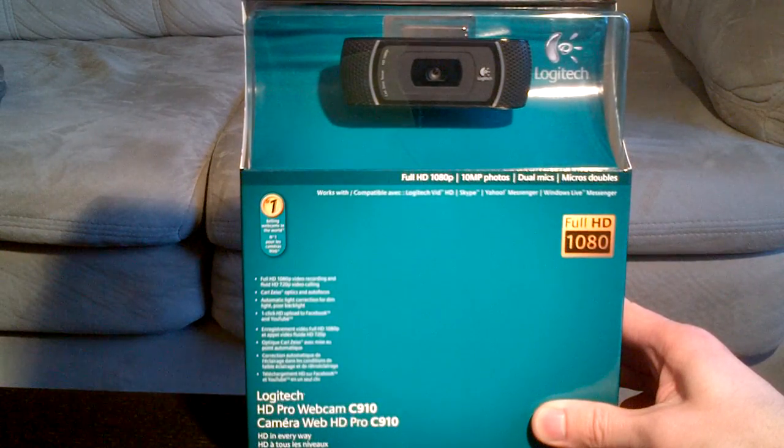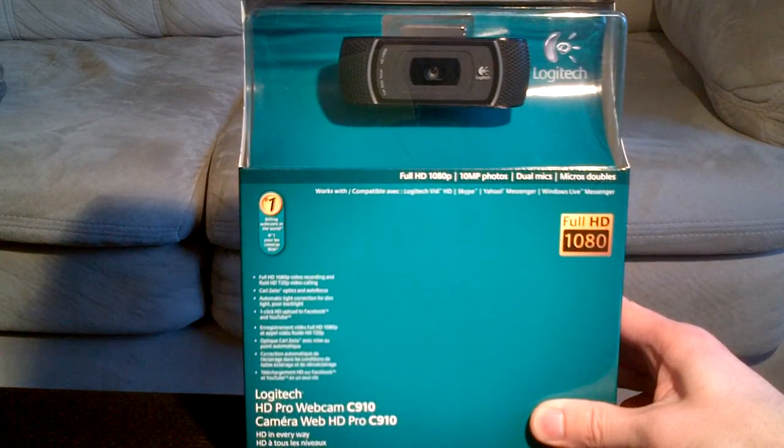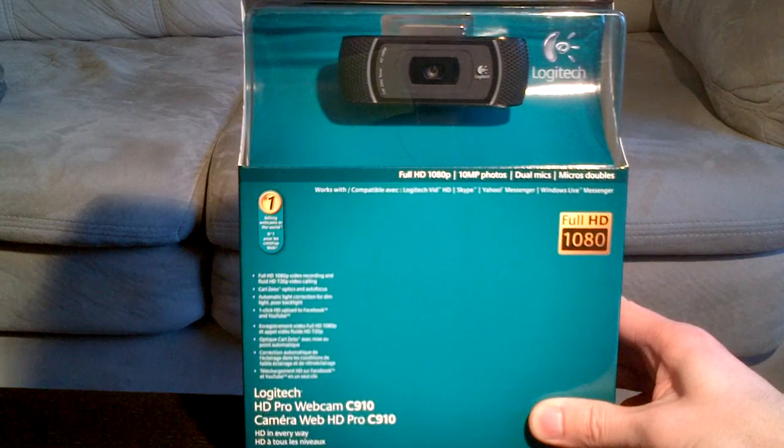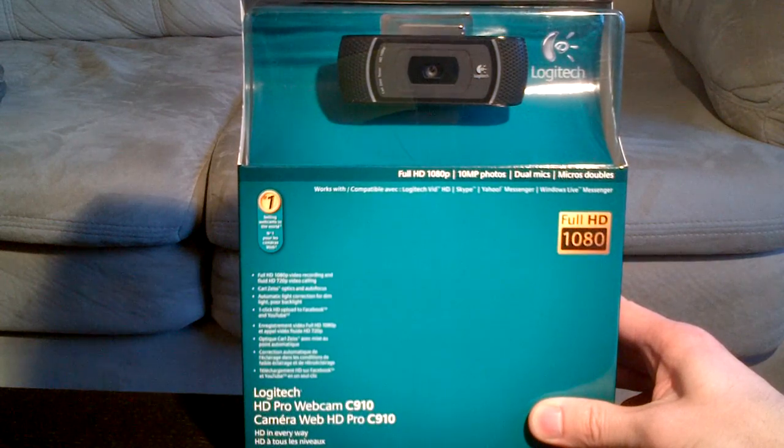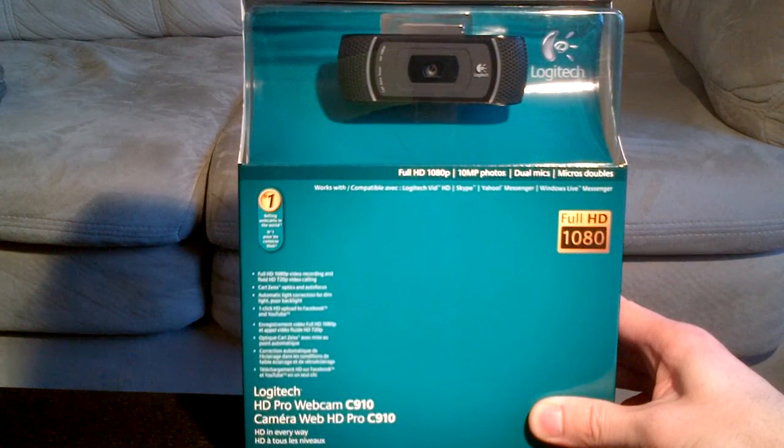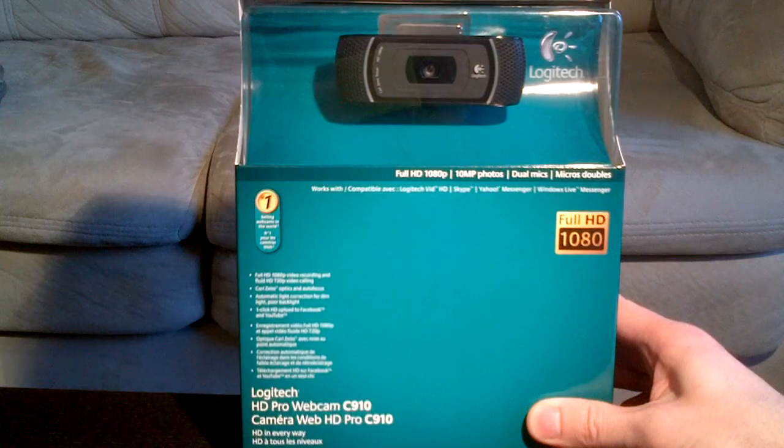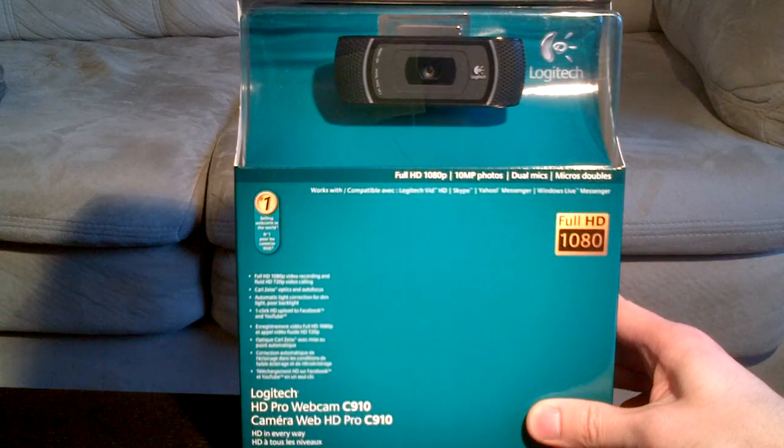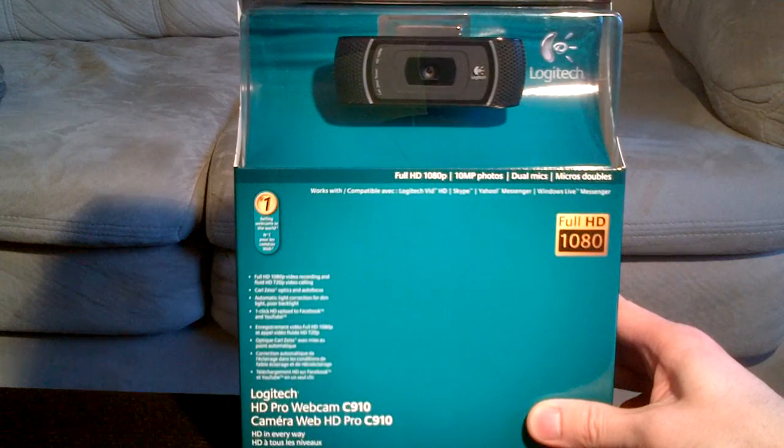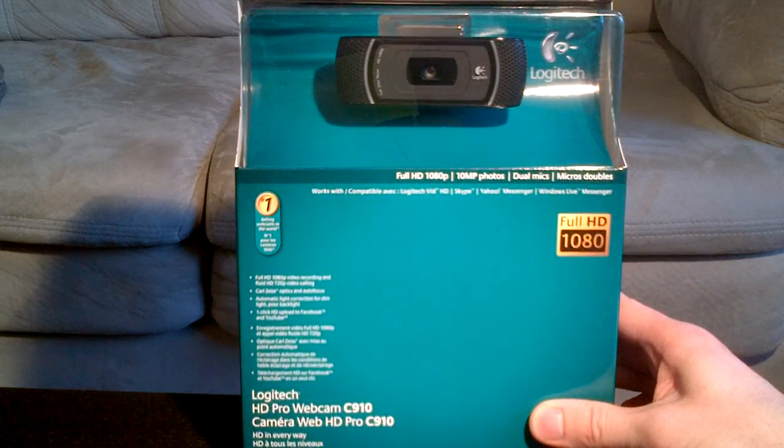It's Wednesday, May 2nd, 2012, and I just purchased for myself the Logitech HD Pro Webcam C910. For your viewing pleasure, I'm about to open it in front of your very eyes.